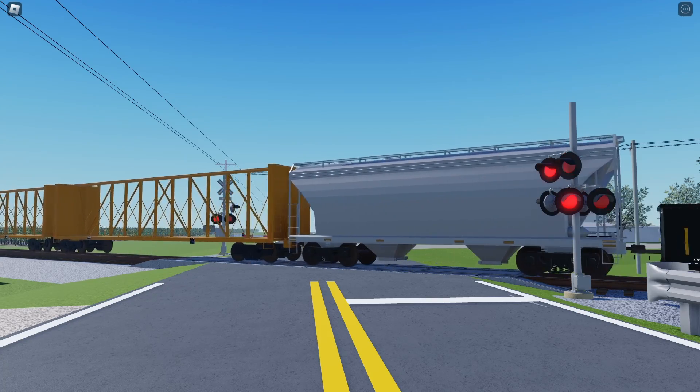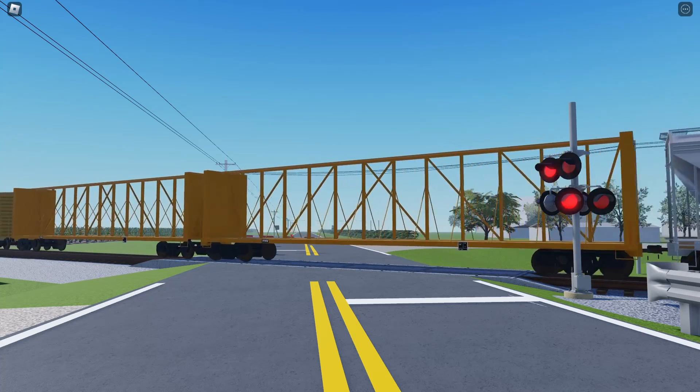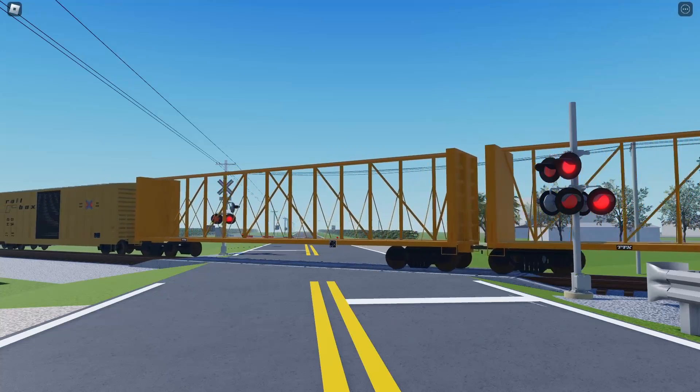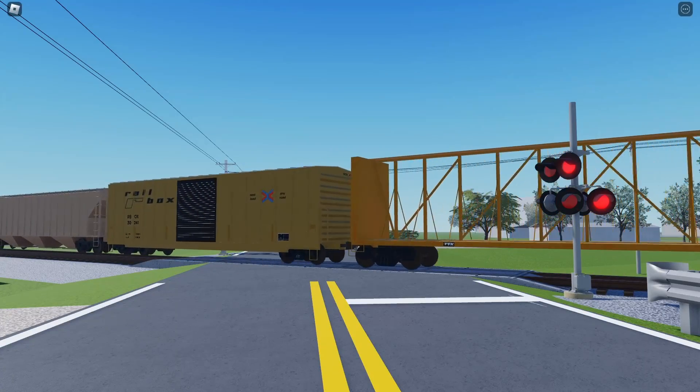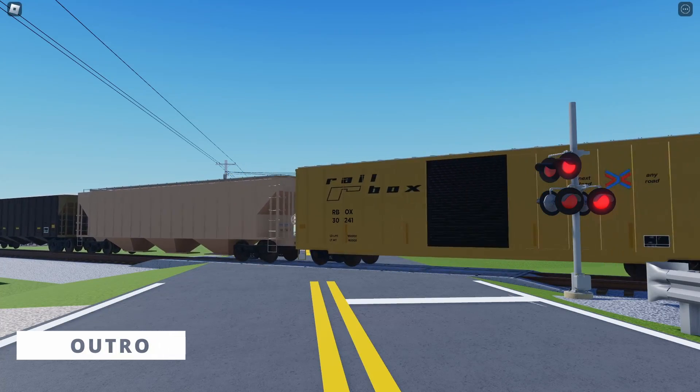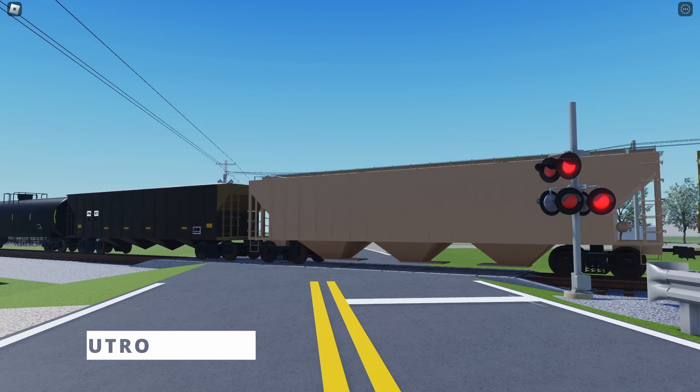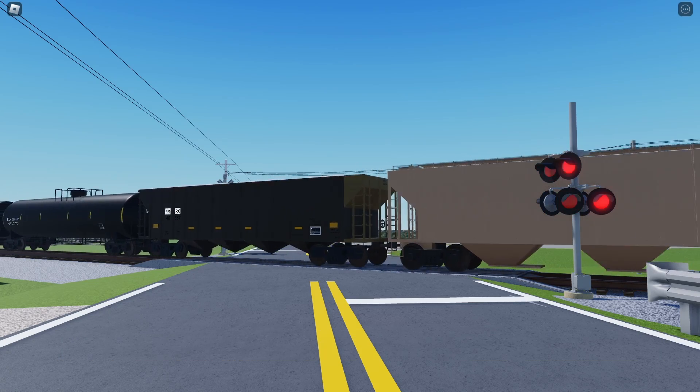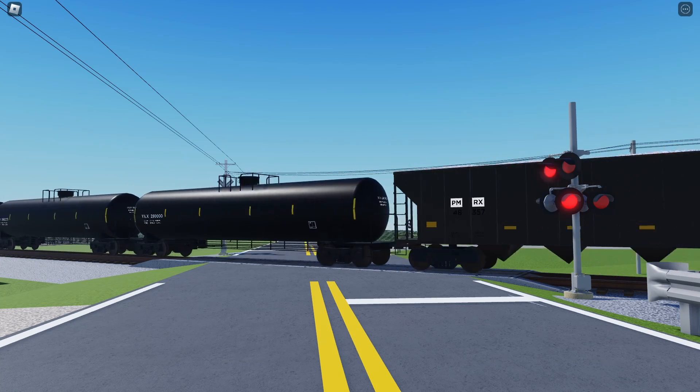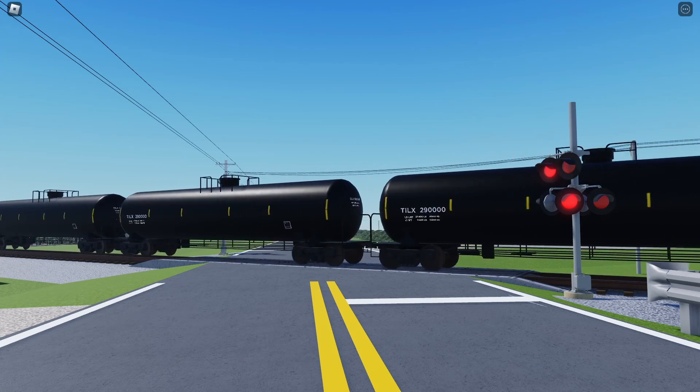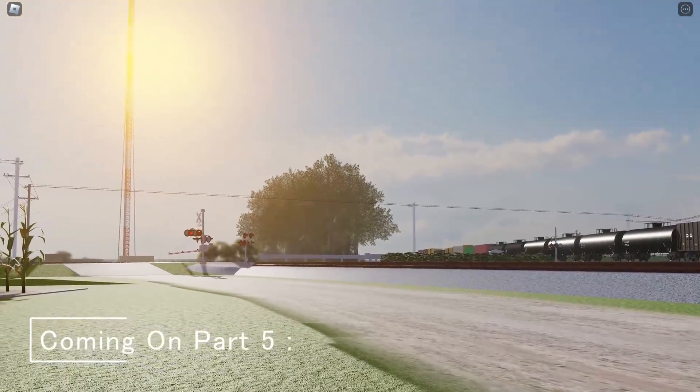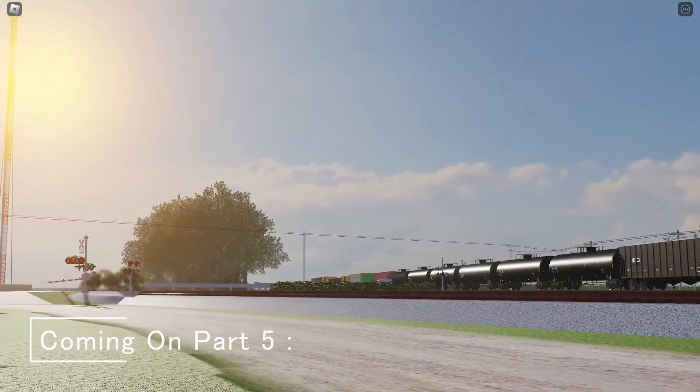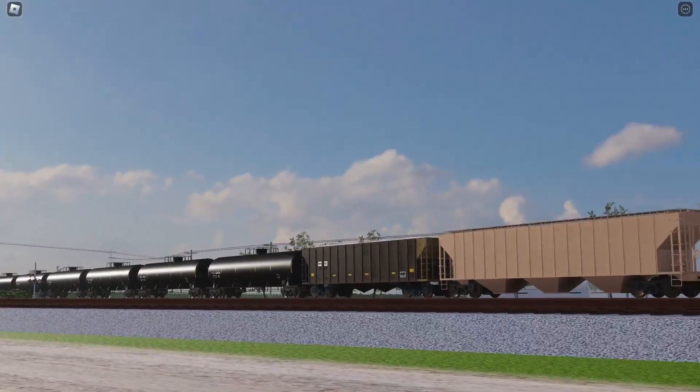Congratulations, you've made an automatic crossing, which now finally means that you're almost done with the game. This concludes the fourth part of the series. We've pretty much almost completed our rail fanning game, but we have a few more steps on the way. On part 5, we'll be looking at some tips and tricks to make your game look better.